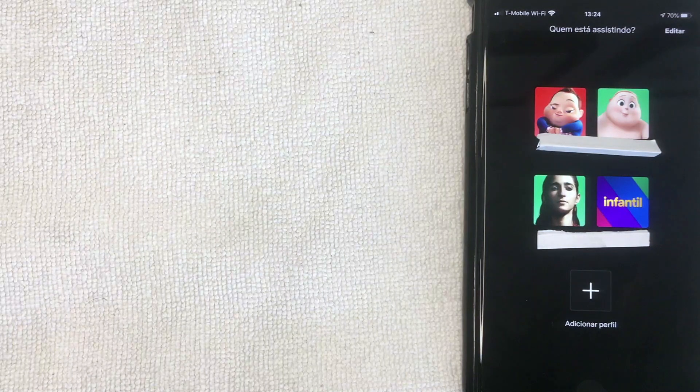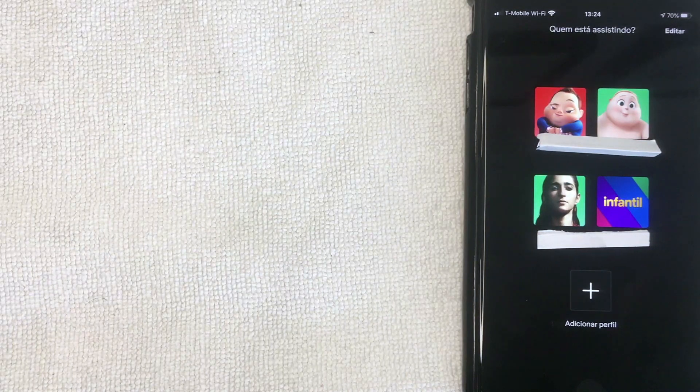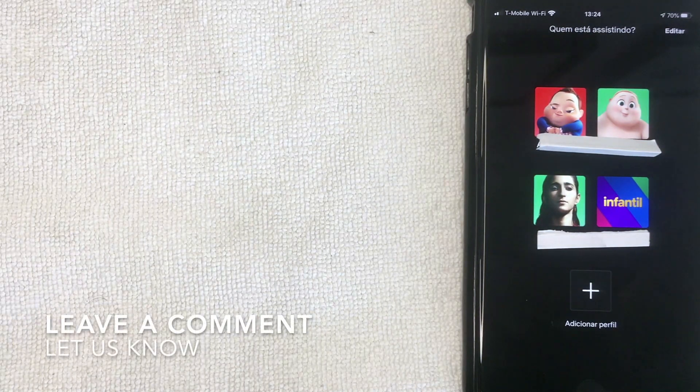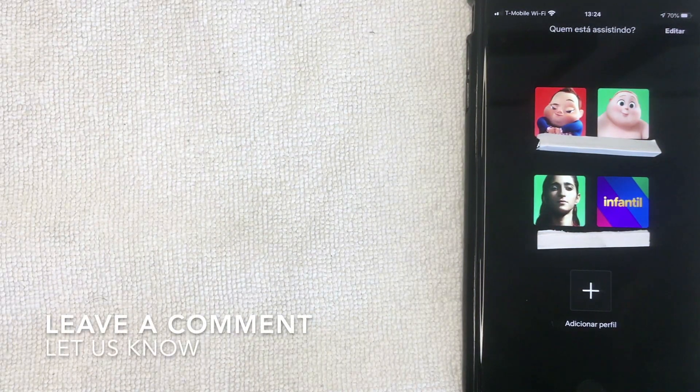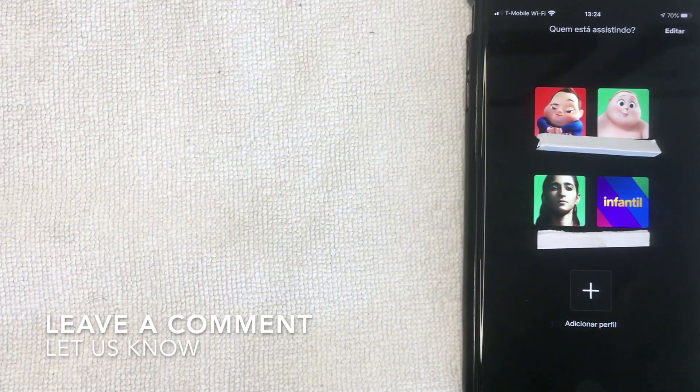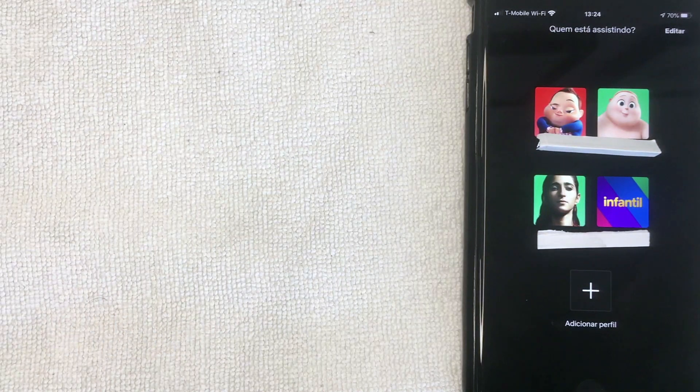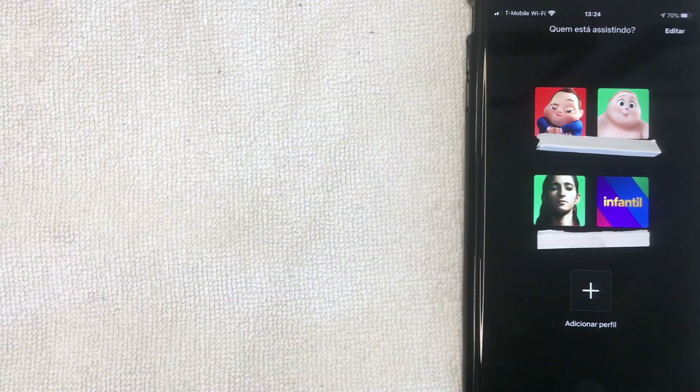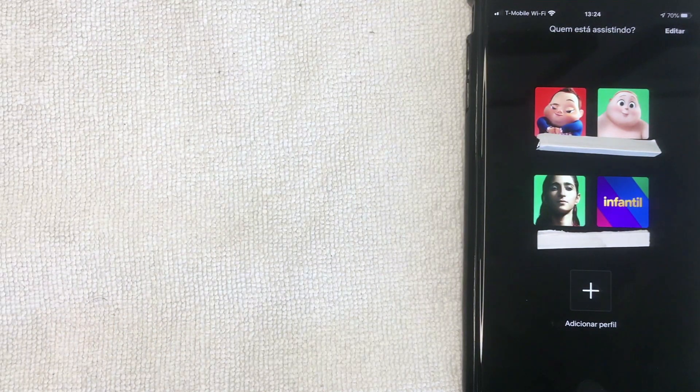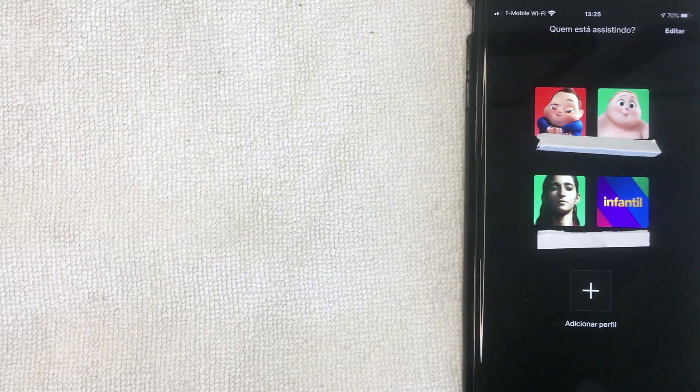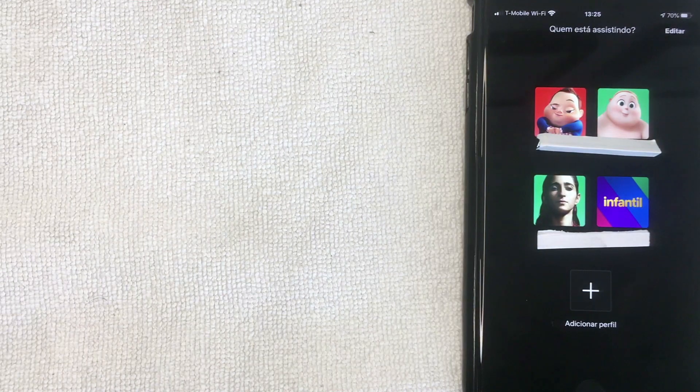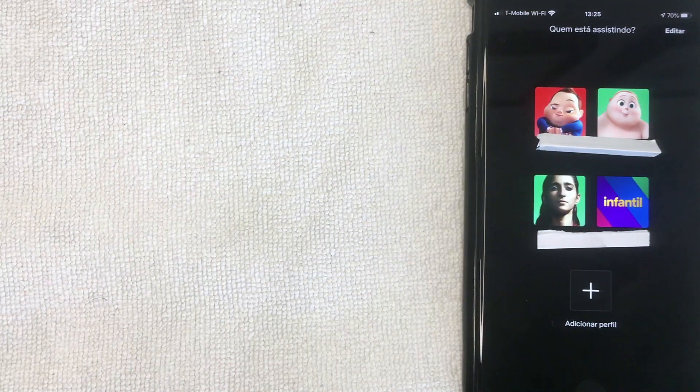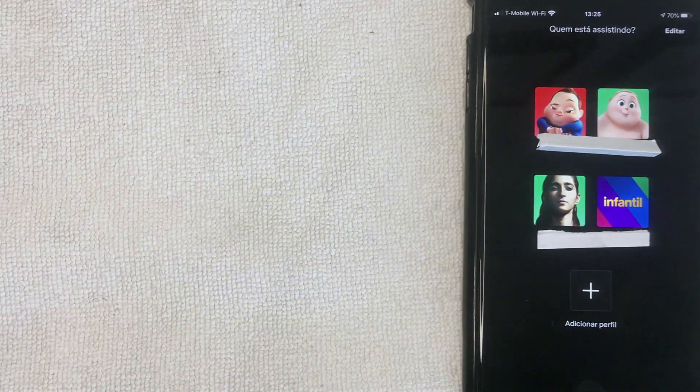If you know an easier way, be sure to leave a comment below and let the rest of us know. But as far as I can see, that's the easiest way to delete a profile. Hopefully you found that video useful. If so, click thumbs up or maybe consider subscribing to my channel. I hope to see you on the next video. Thanks again for watching.